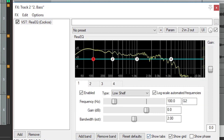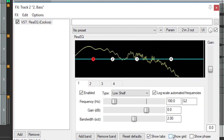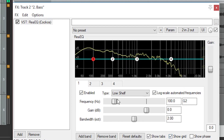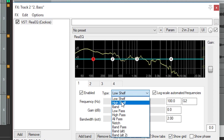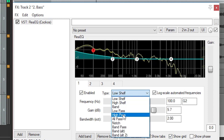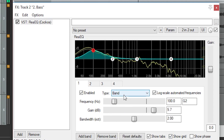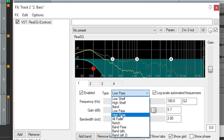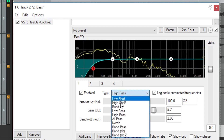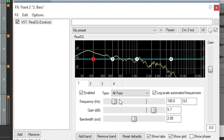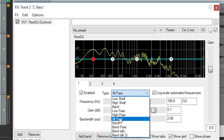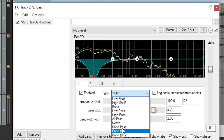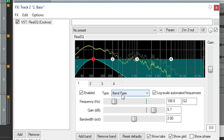Let's cover how to adjust the individual bands. The first box allows us to turn a band on and off. Then we have type — we can switch between a normal band and a few other types. The low and high shelf allow us to cut or boost all the low frequencies. The high pass cuts out all the low frequencies, and the low pass cuts out all the high frequencies. These are more drastic changes with a sharper frequency drop off than the shelf type. There are a few other types, like a notch, that can cut out specific frequencies that are worth experimenting with.